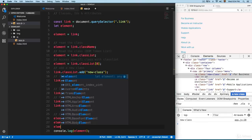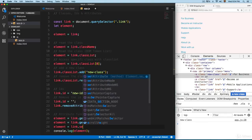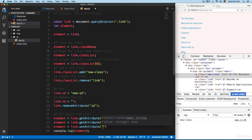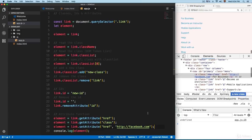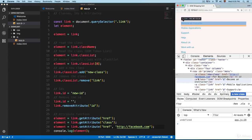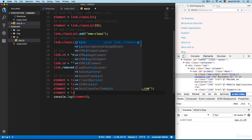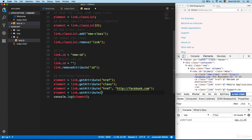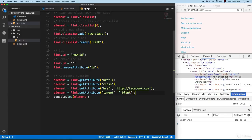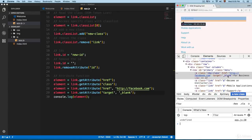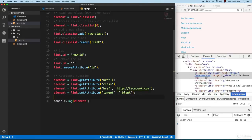Just as we have `get`, we also have `set` functions. For example, if you want to change the href, you can use `element = link.setAttribute('href', 'http://facebook.com')`. Save this and now you can see the href says Facebook. If you want to add a new attribute that doesn't exist, you can use `setAttribute` — for example, adding `target` with the value `_blank`.